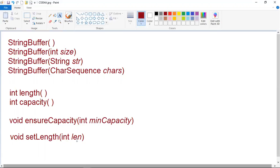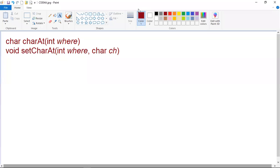The next methods we will learn are charAt and setCharAt. We will do a single program that implements the concepts of charAt, setCharAt, and setLength methods together. The value of a single character can be obtained from a string buffer via the charAt method, and you can set the value of a character within a string buffer using the setCharAt method.